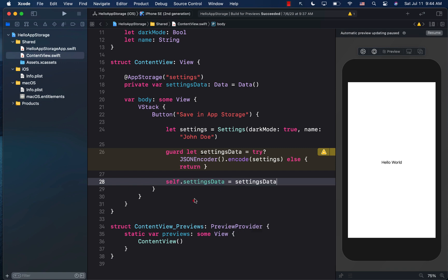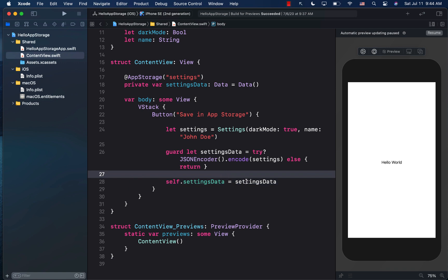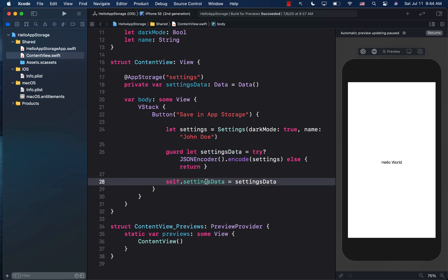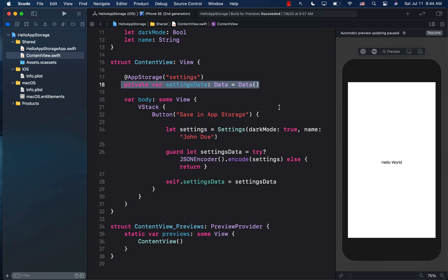So this time right over here is the one that we have declared right here. Once we assign the settings data, which is this one on line 26 to settings data, which is on over here, it's immediately going to store it in user defaults. Pretty cool, right?